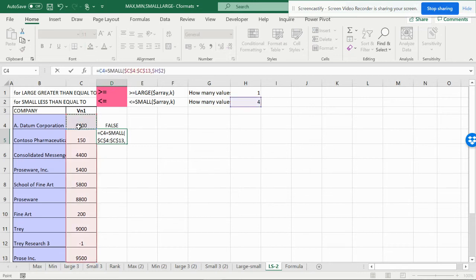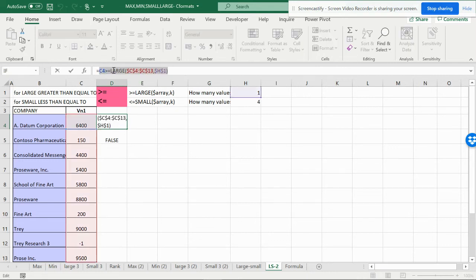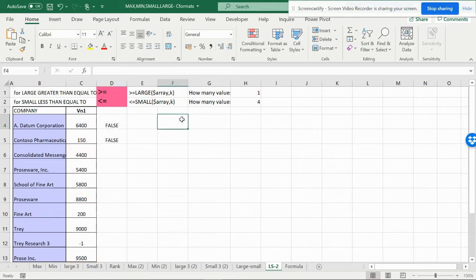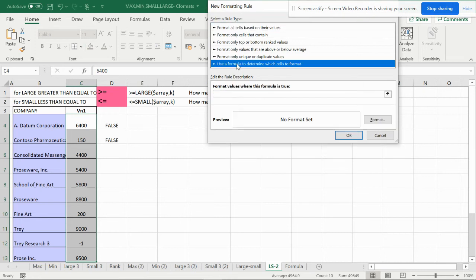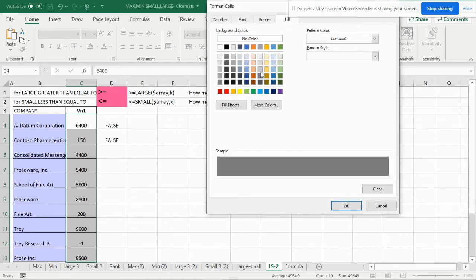The formulas are ready. Now copy and paste them into the conditional formatting rules. First, for the LARGE formula: copy it, select the area, go to Conditional Formatting, New Rule, use 'Use a formula,' type equal to and then paste with Ctrl+V. Then go to Format, Fill, and select green for the greater-than (largest) values.